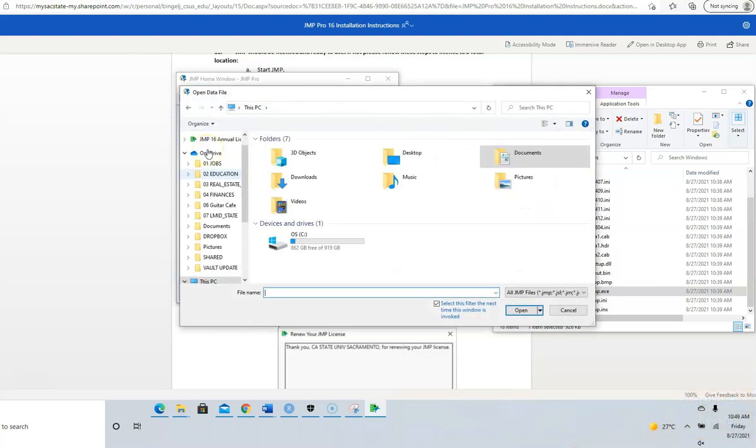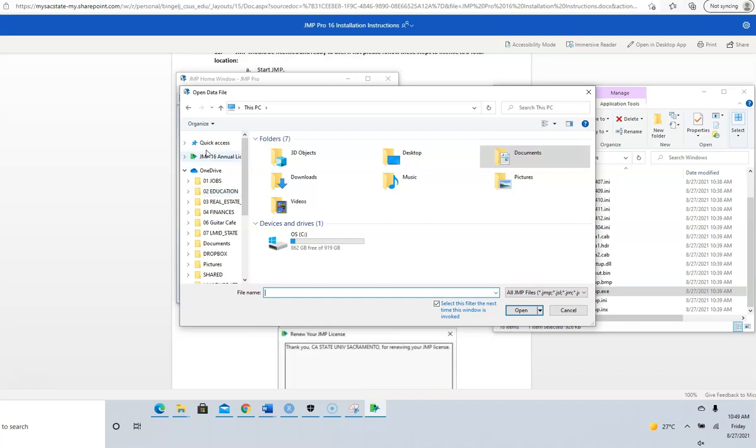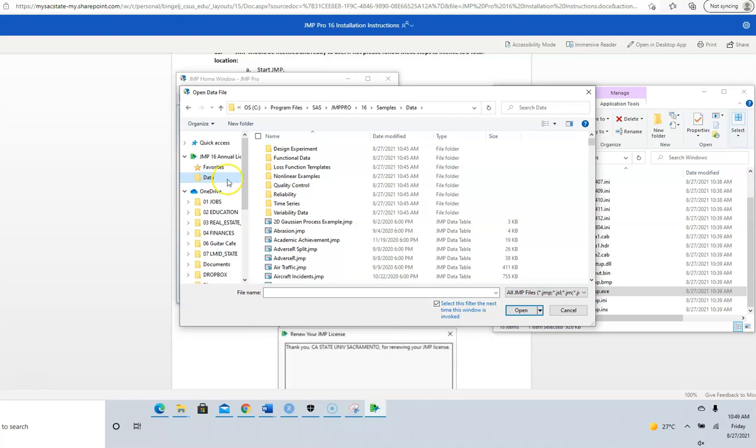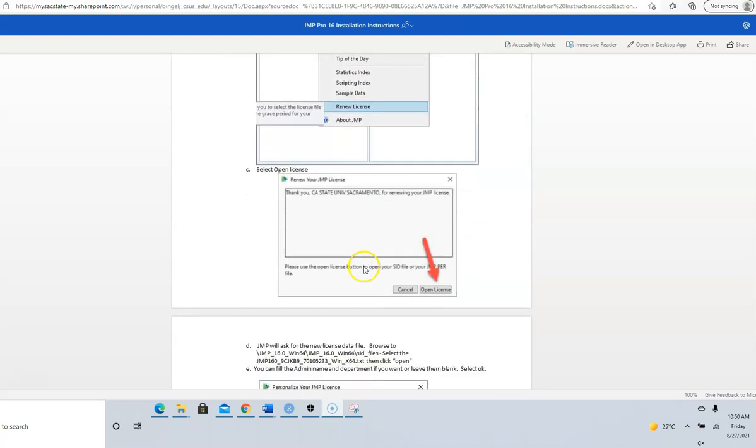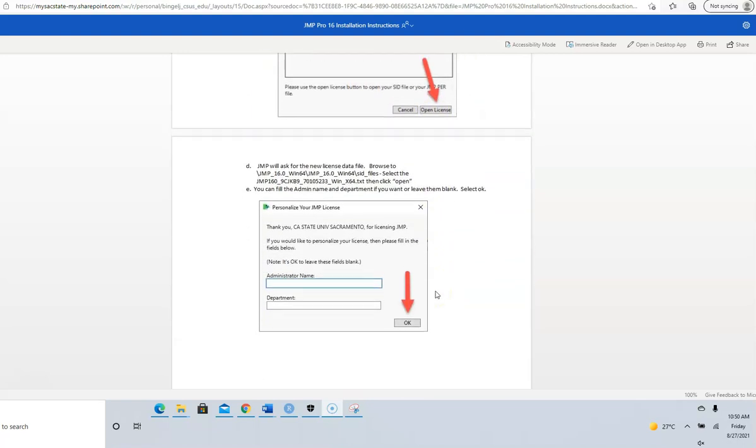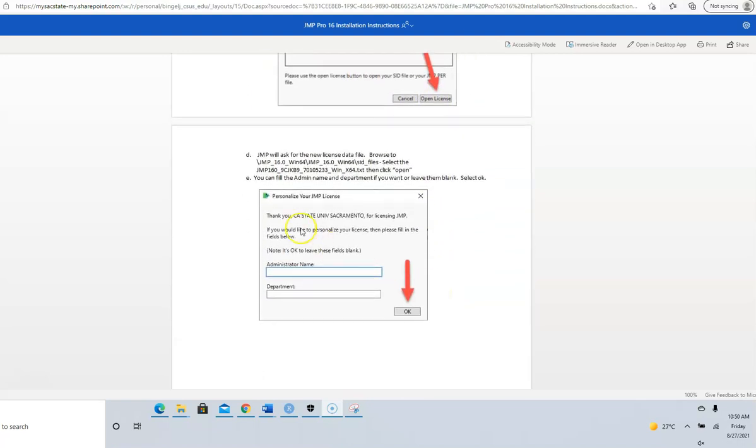Go to JMP 16. We need to go to Help. Click on Open License.